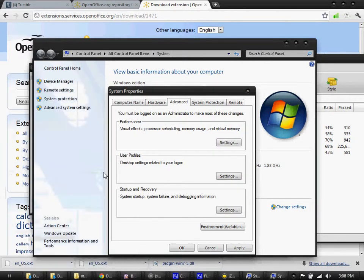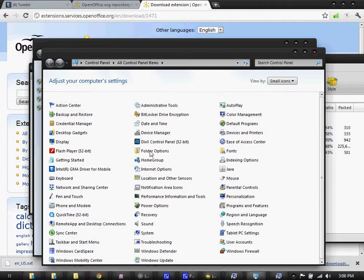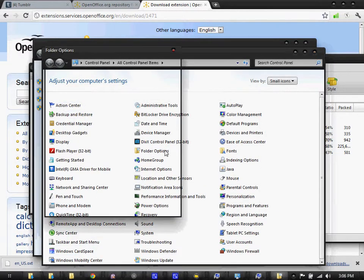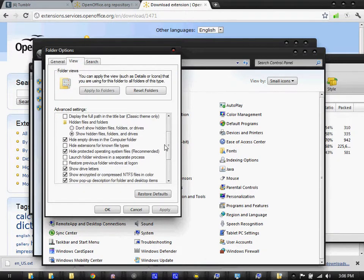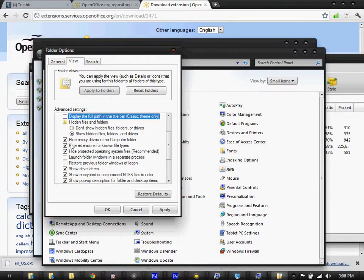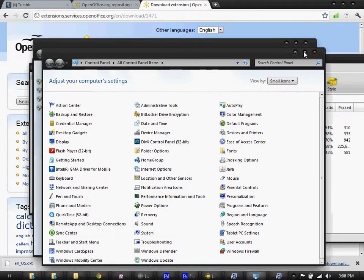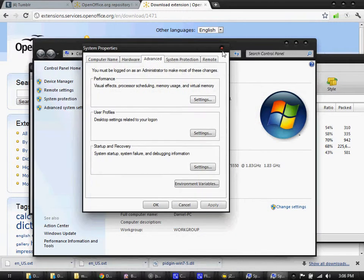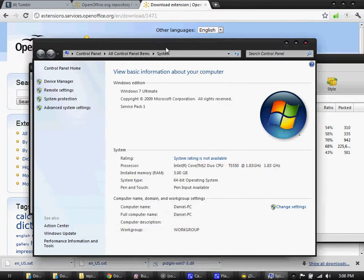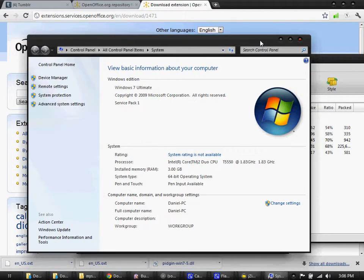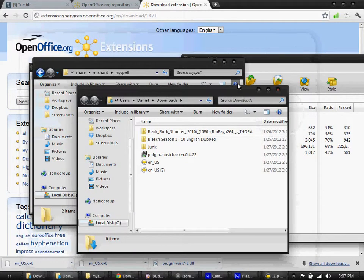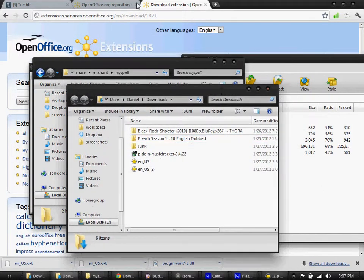Then you go to View and you check this hide extensions for known file types. I always do that mostly because it helps me when a file's a virus because you can see if you know something that's supposed to be an image or a movie, if it shows .exe or something. But now I'm going on tangents.